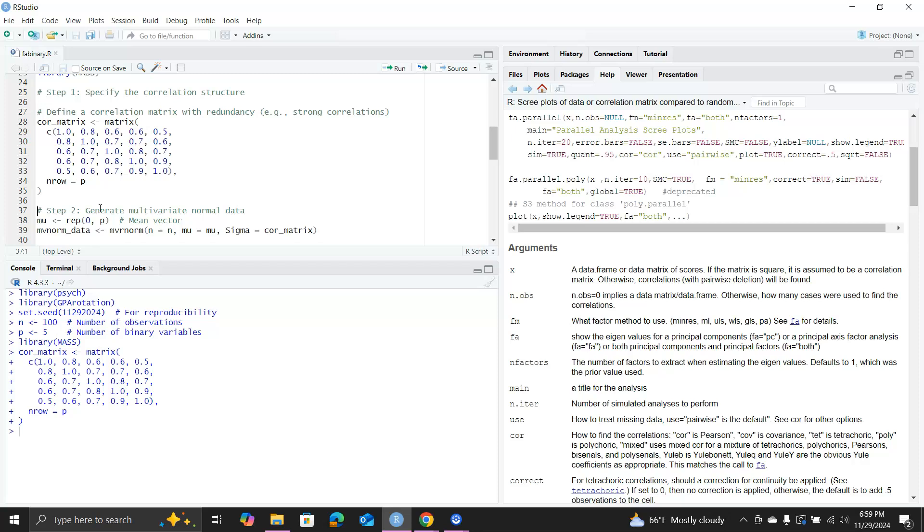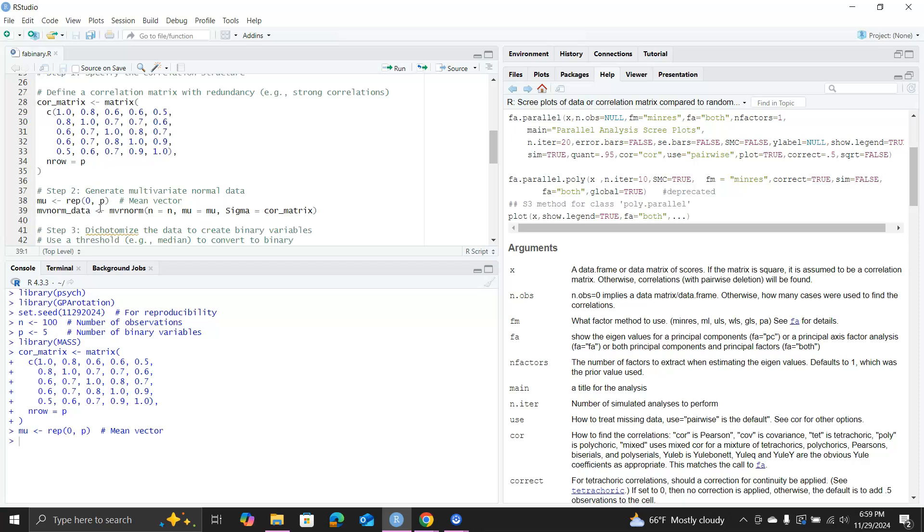Then I create a correlation matrix. You can see the correlations range from 0.5 to 0.9, so they're positive correlations. Some are large correlations. The mean vector is zero, and then I use the MVRnorm function to draw a random sample from the multivariate normal distribution with mu mean vector and cor_matrix the correlation matrix.